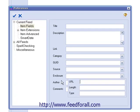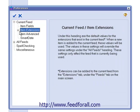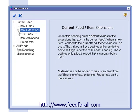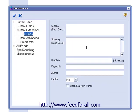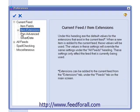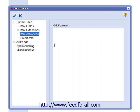The next option is Item Extensions. If you're using an extension or multiple extensions for your current feed, you can standardize those extensions here. In the Item Advanced section, you can leave XML comments that will appear in all items of the currently selected feed.